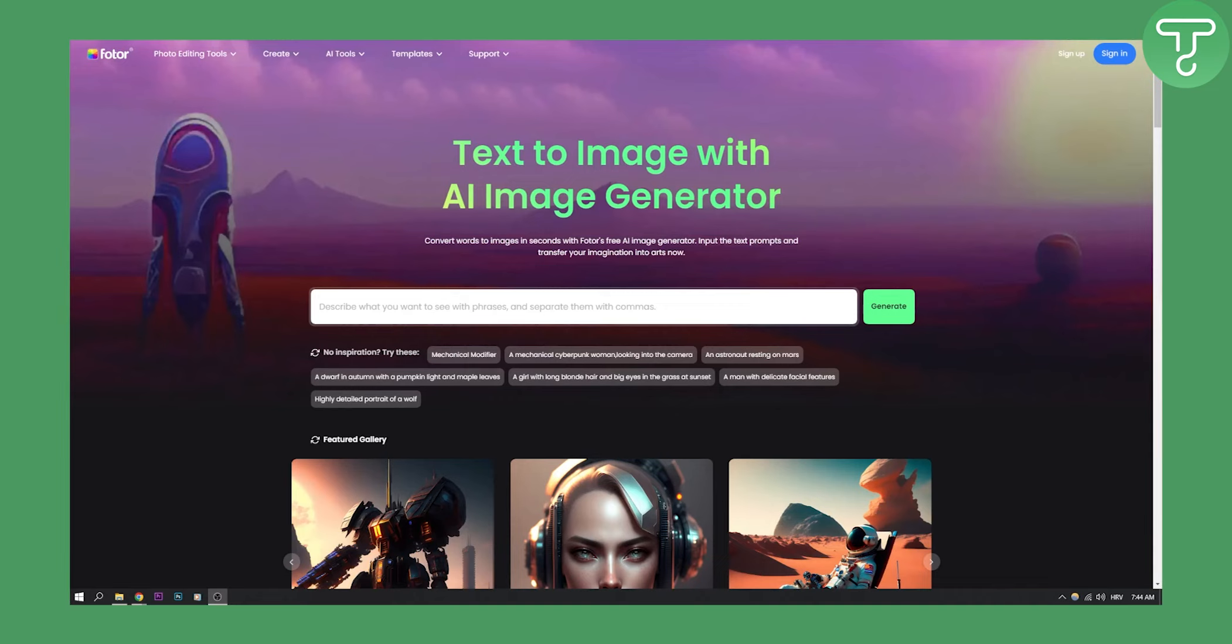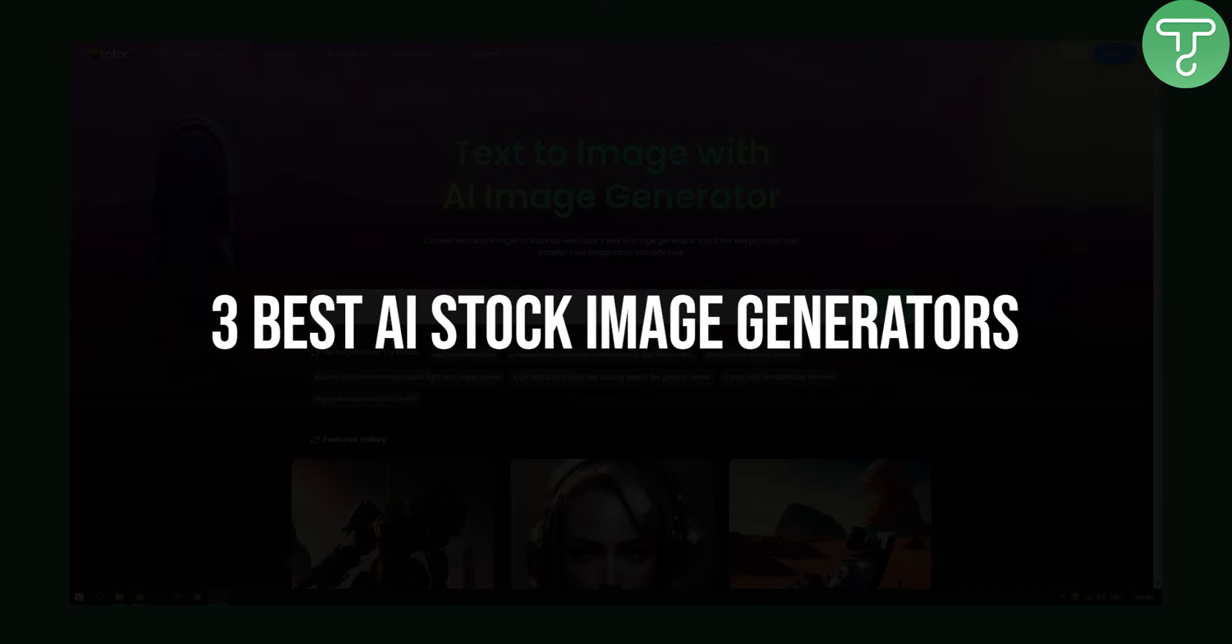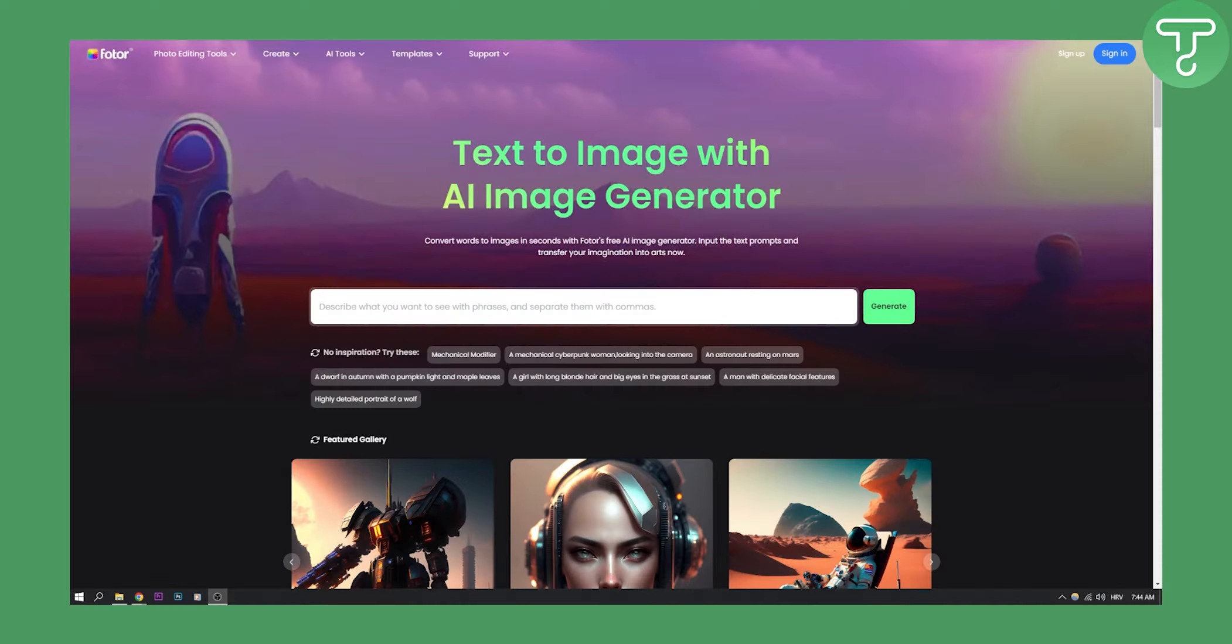Hello everyone, welcome to another video. In this video I will show you the top three best AI stock image generators that are completely free for you to use.